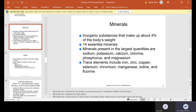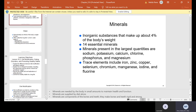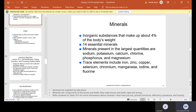Minerals are inorganic substances that make up about 4% of the body's weight. There are 14 essential minerals. Minerals present in the largest quantities are sodium, potassium, calcium, chlorine, phosphorus, and magnesium. Trace elements include iron, zinc, copper, selenium, chromium, manganese, iodine, and fluorine. Minerals are needed by the body in small amounts to maintain health and function, are supplied by diet alone, and are components of the bones and teeth — making bones and teeth rigid and strong. There's also a table in your Kindle about minerals.